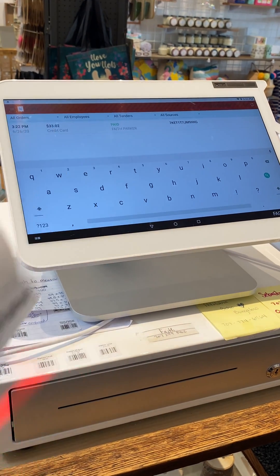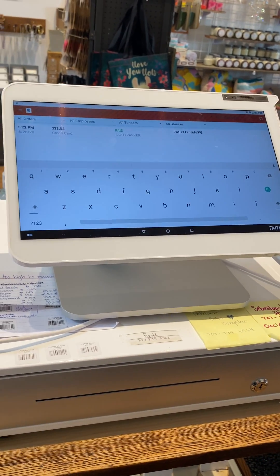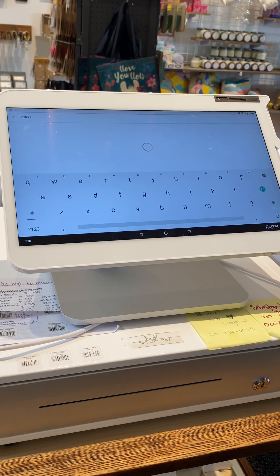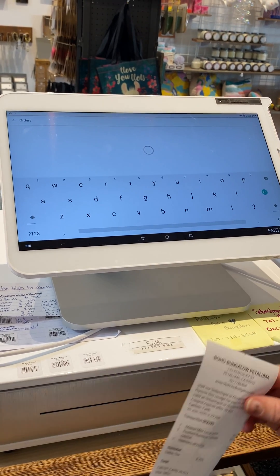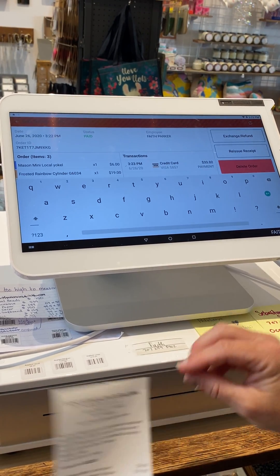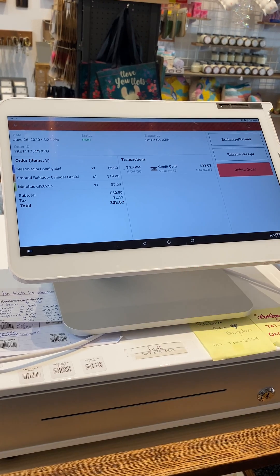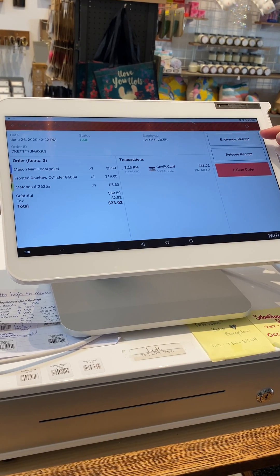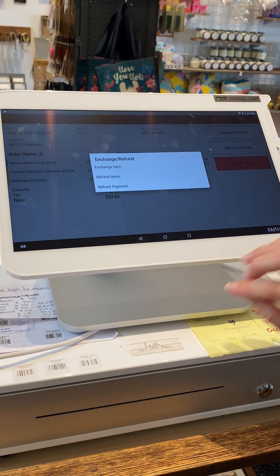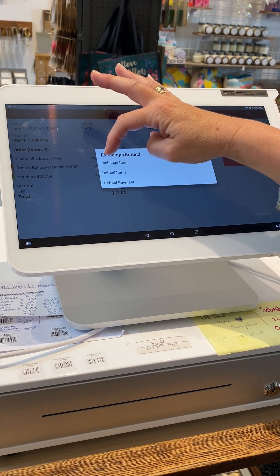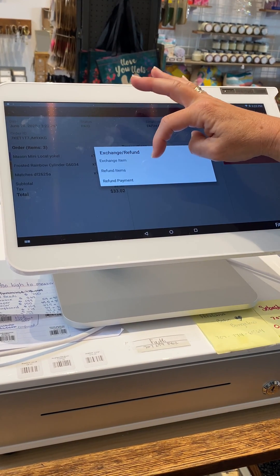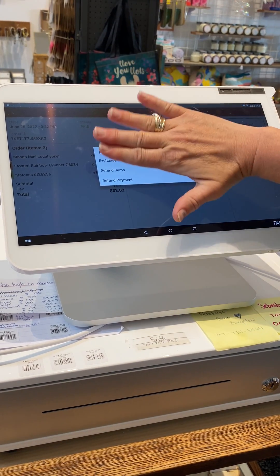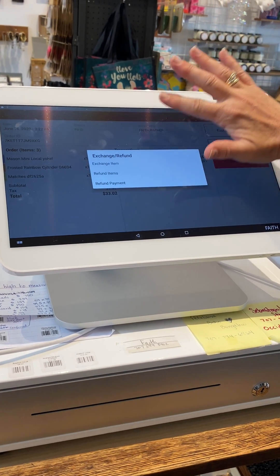Tap on the order. We're going to go up here to Exchange and Refund. Now, we're not going to use the Exchange Item—you're never going to use the Exchange Item, that goes away.